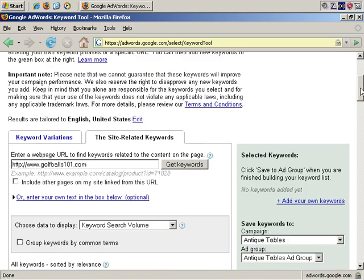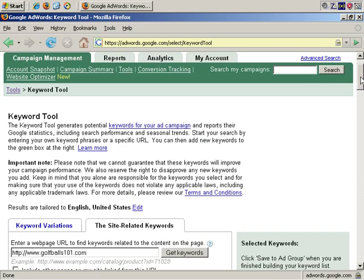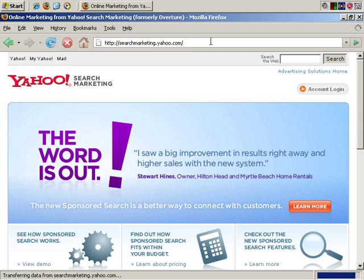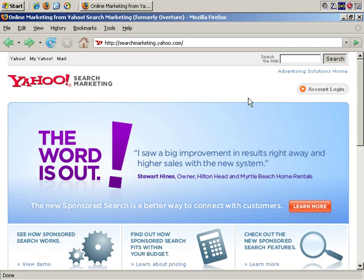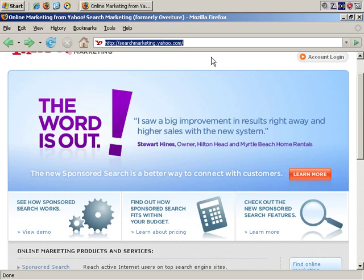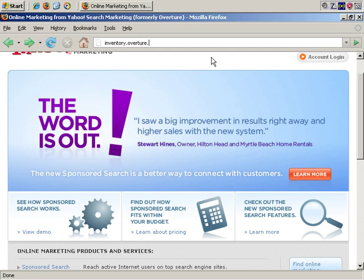Here's another useful tool, and it's entirely free. If you go to searchmarketing.yahoo.com, this is Yahoo's competition to Google AdWords. There's a free public tool that they offer. You can find it by clicking through their site, but they do tend to move it around from page to page. But the address where you can always find it is inventory.overture.com.